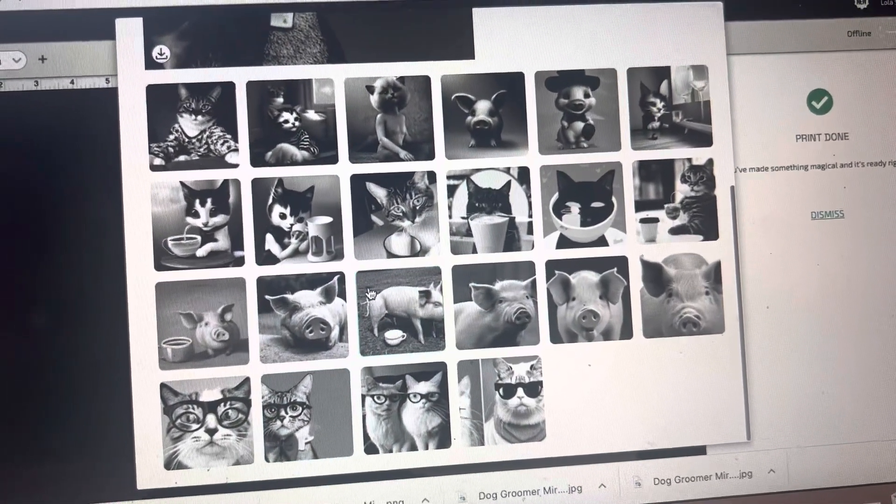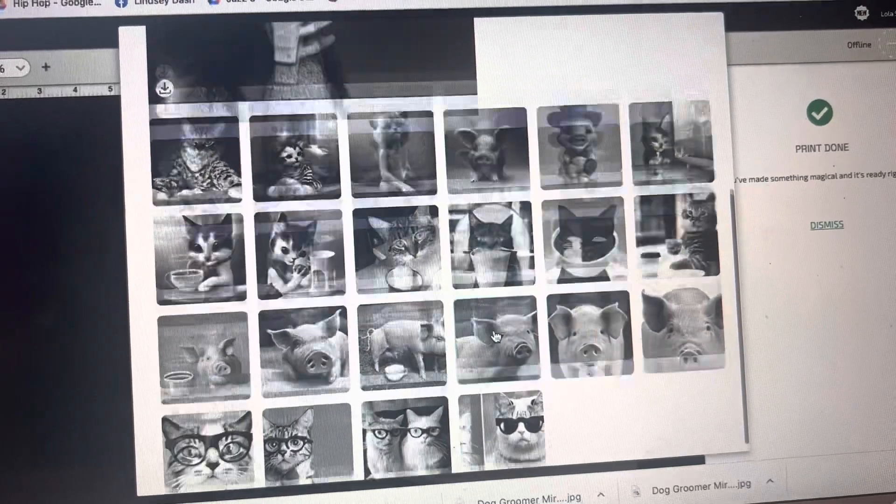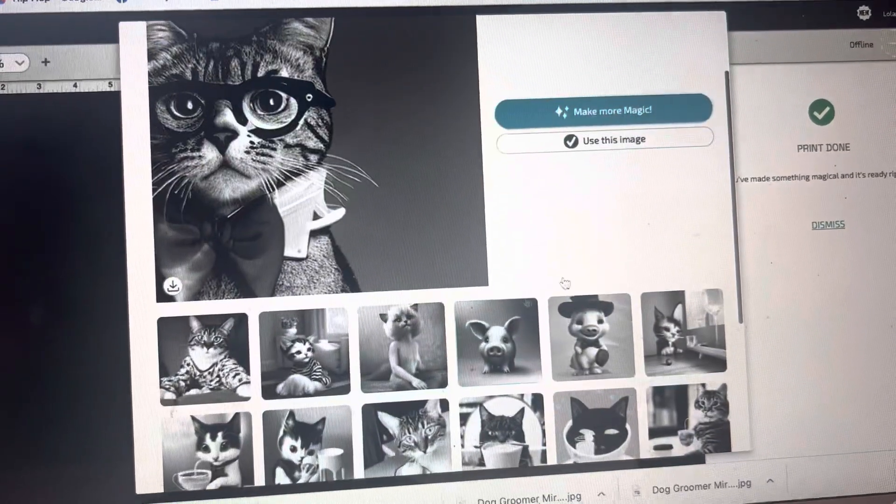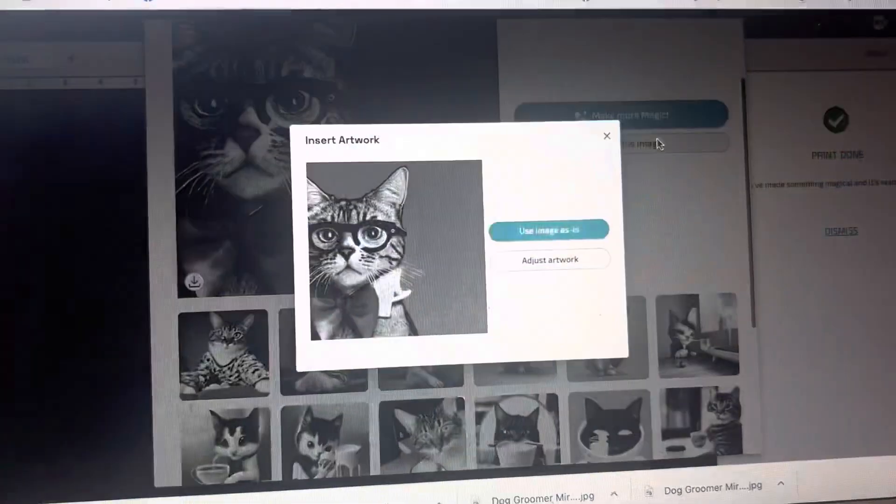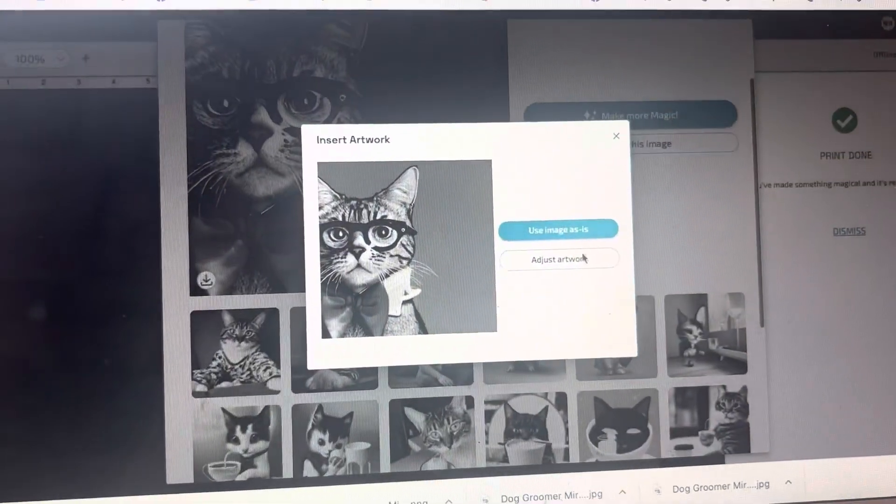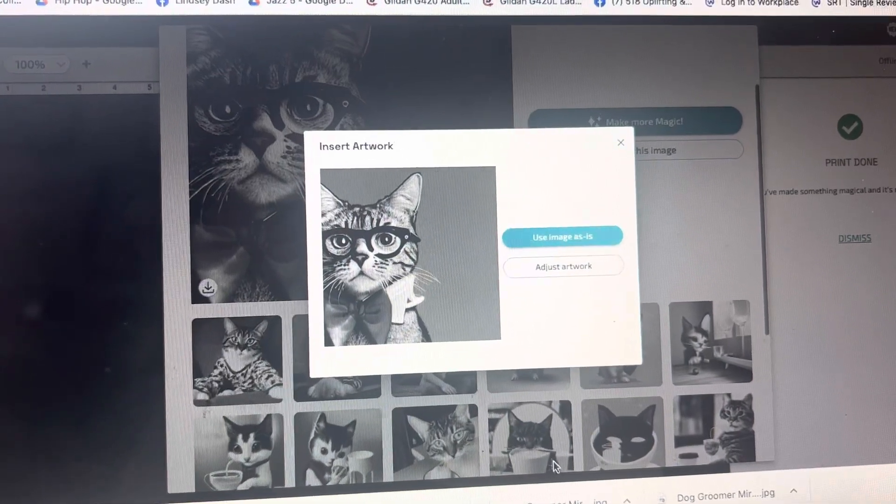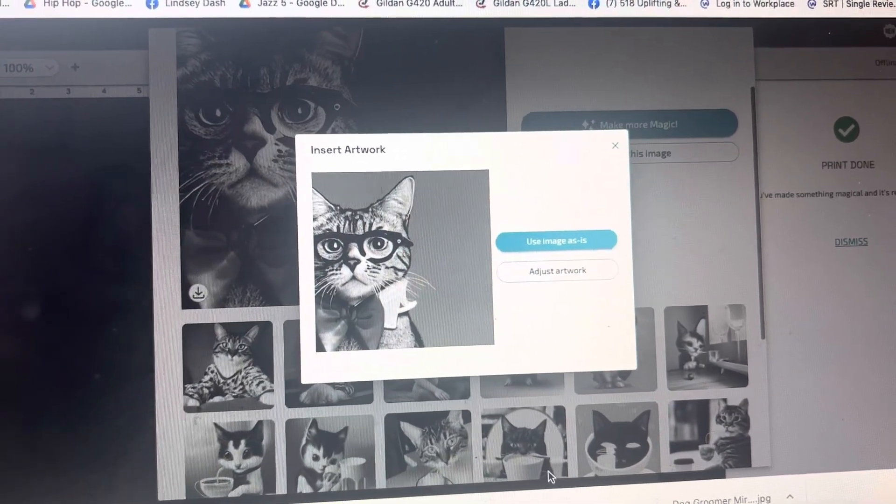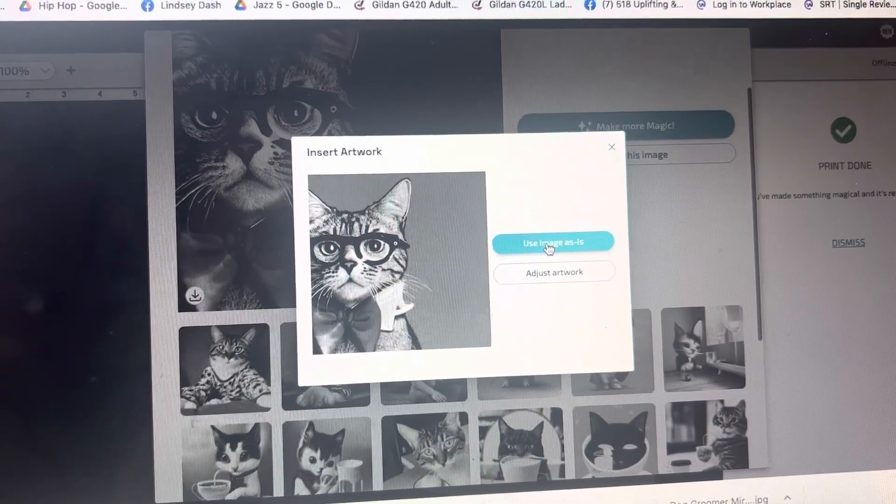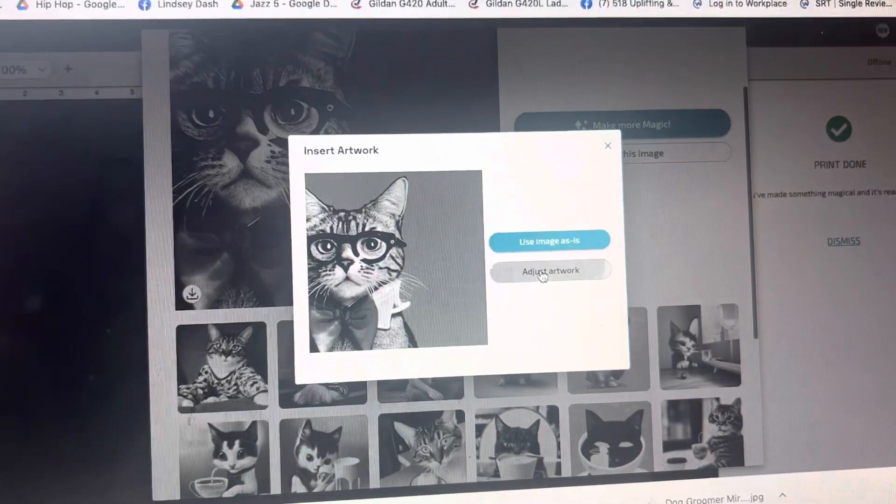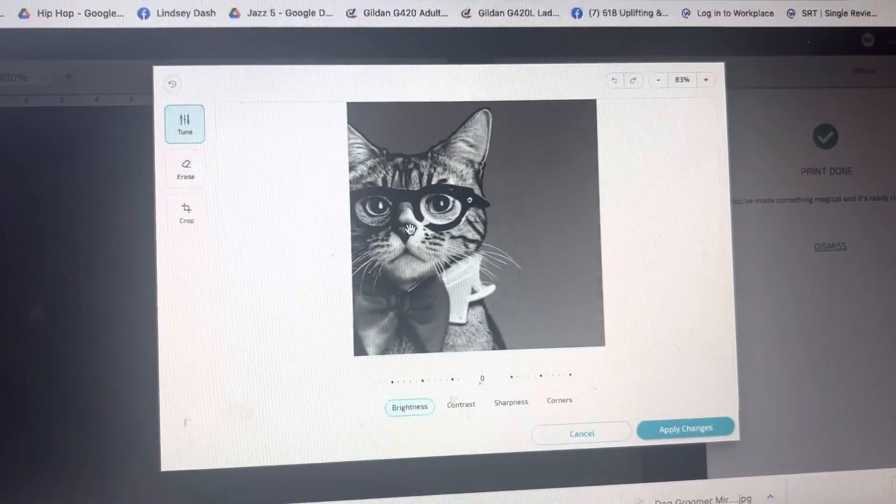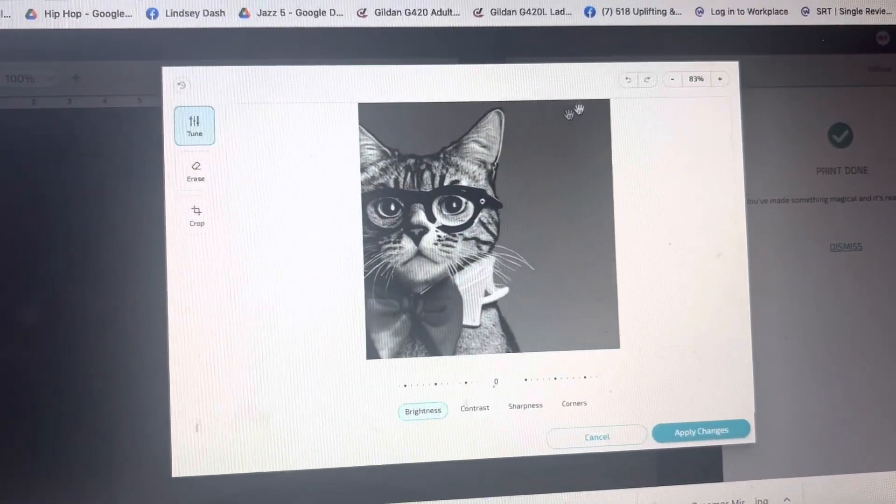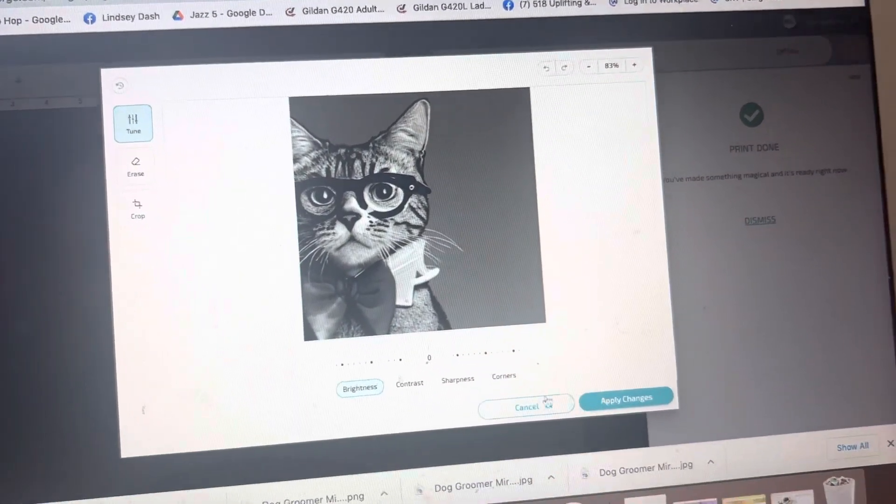So click whichever one you want, whichever generator that you would like, and you can click use this image. And it's going to automatically put it in the canvas for you. And you can also adjust it, like adjust the brightness and erase things, crop things, anything with this.